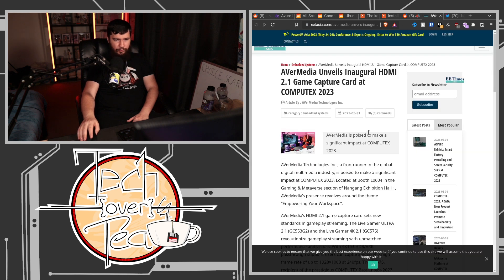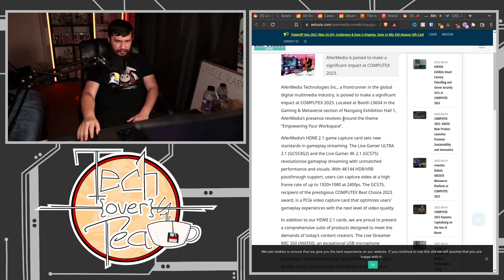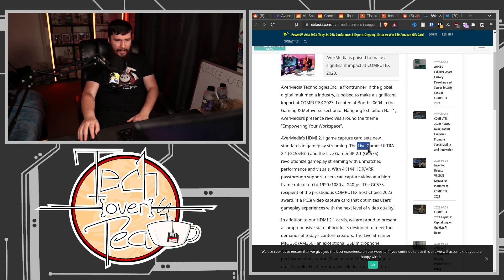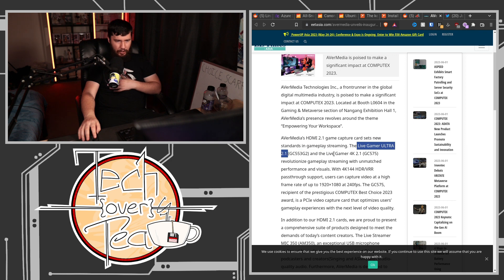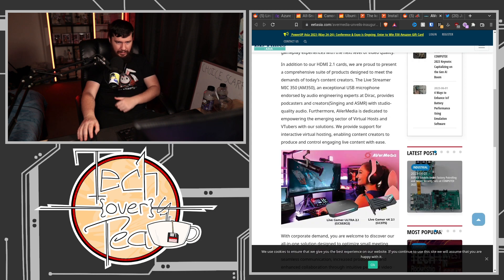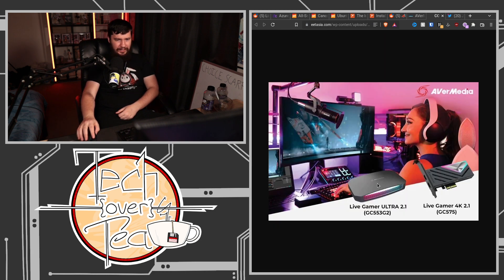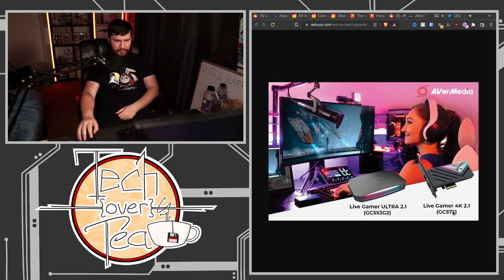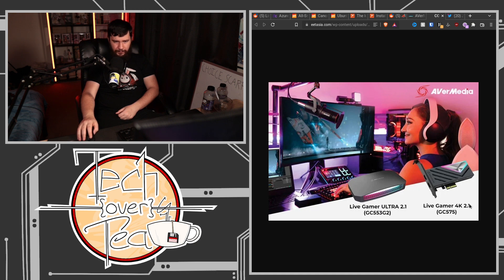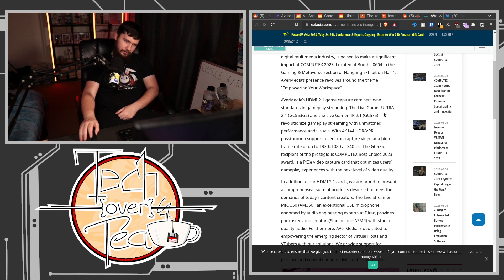So AvaMedia also has their own one. What is this one called? The Live Gamer Ultra 2.1. Wow, they've actually fixed their naming scheme. Oh! Live Gamer 4K 2.1. Wait, they have two cards with the same name? Oh. They call the internal card and the external card the same name, but I guess they have different product numbers. Wait, no, no. This is 4K 2.1, this is Ultra 2.1. Wait, what? Did I read it wrong before? Am I stupid? Oh, I am stupid. It does say it.